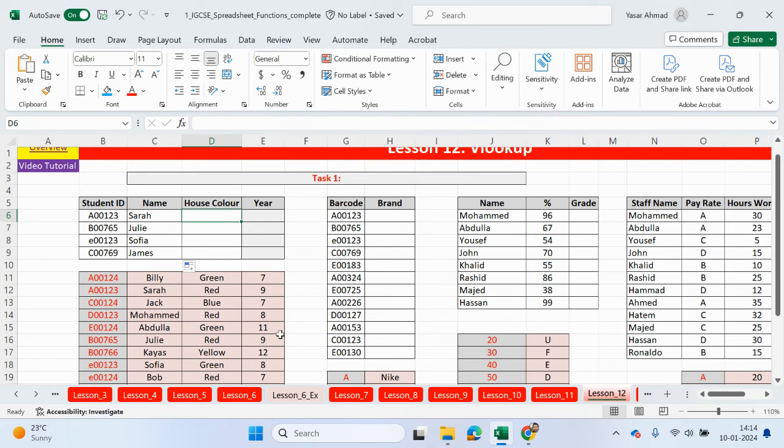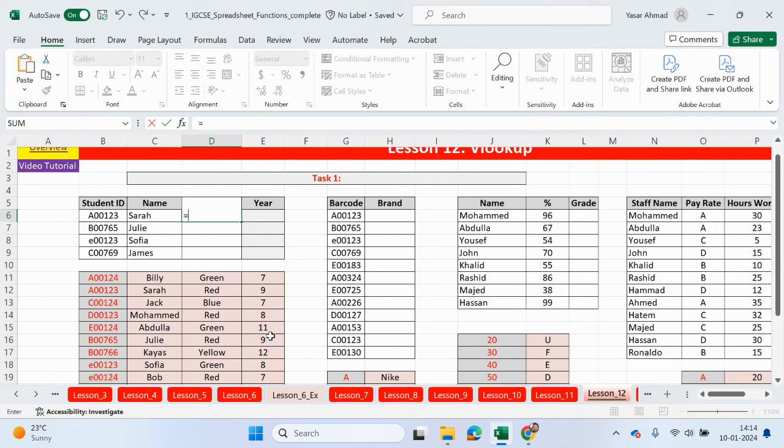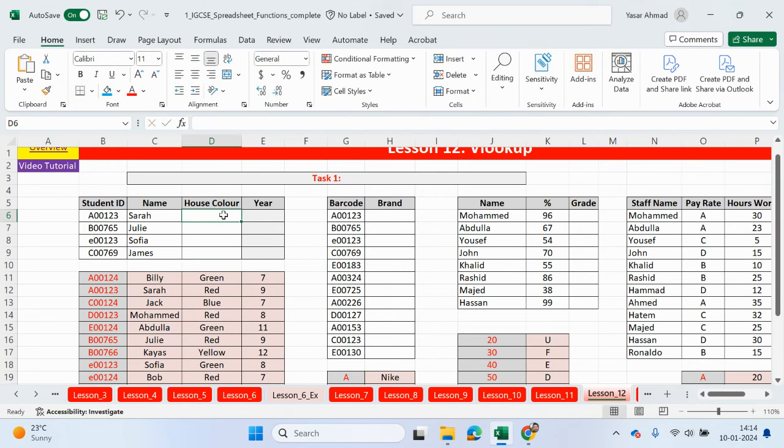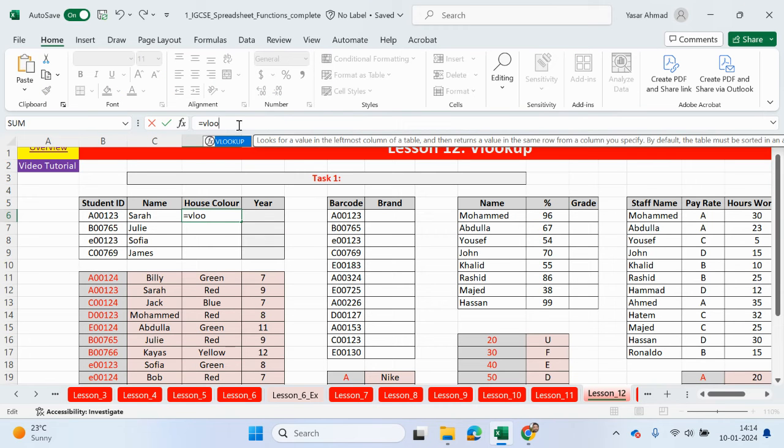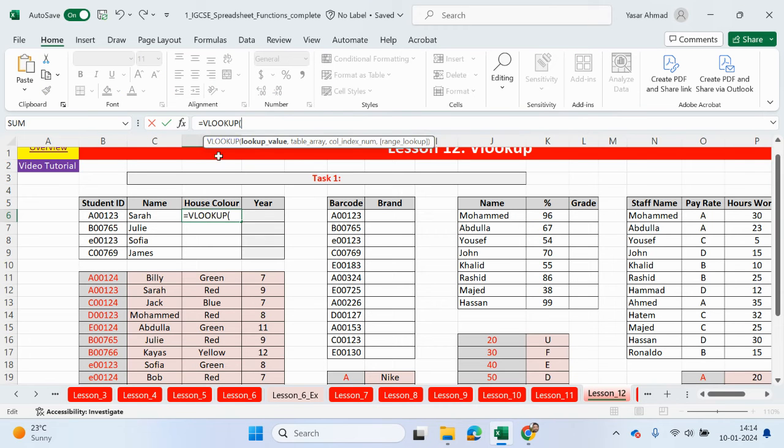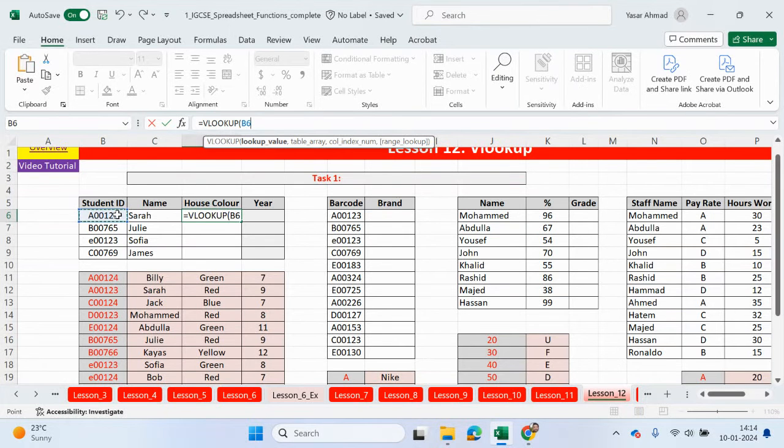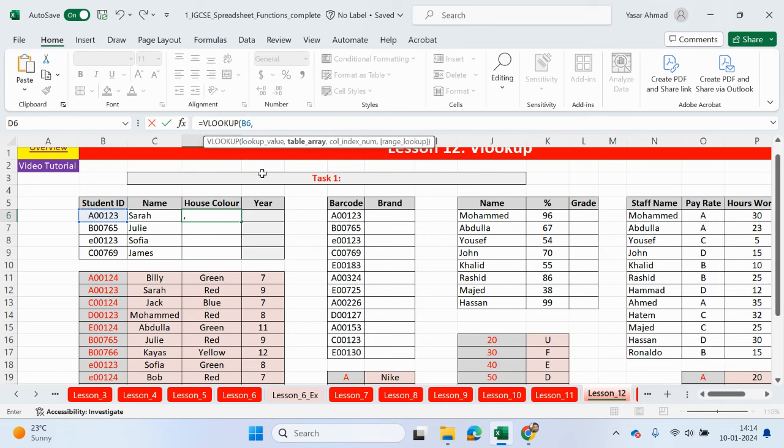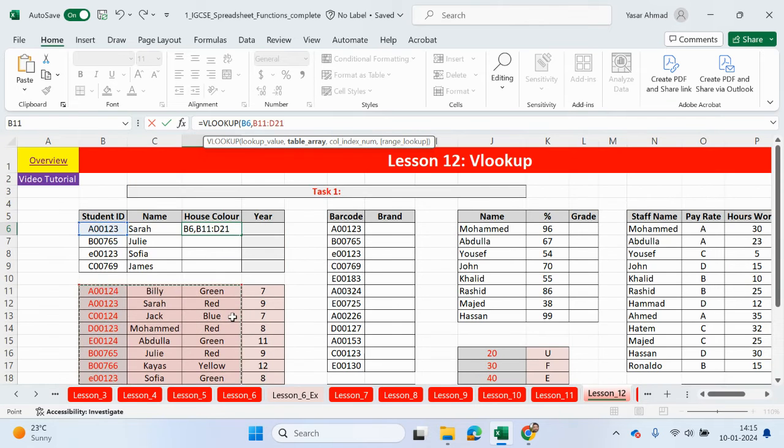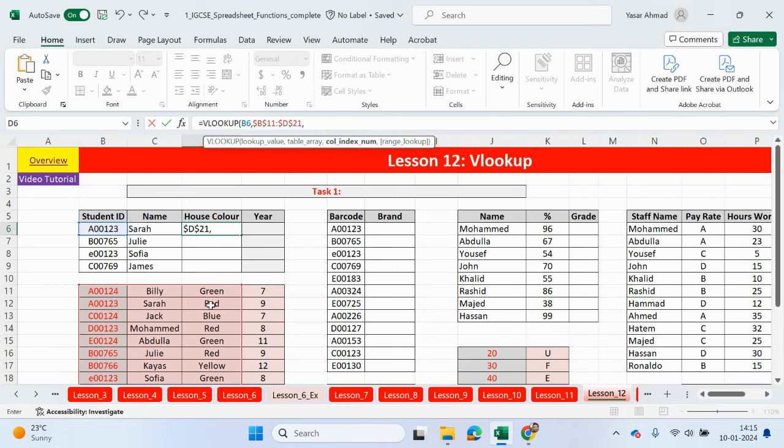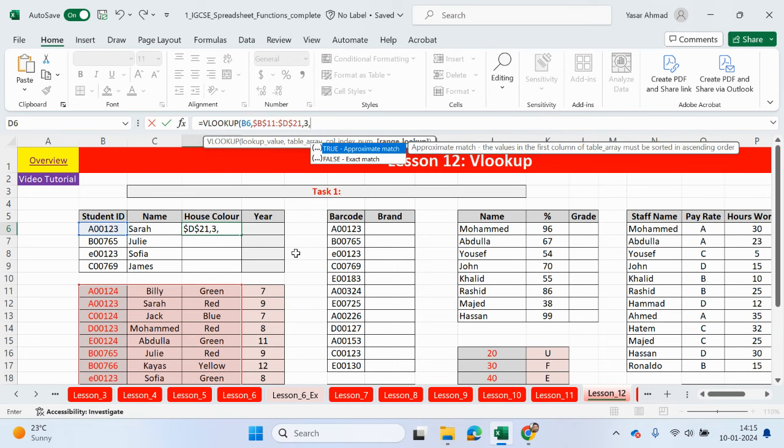I'll do the house color. So again, VLOOKUP. Equals VLOOKUP. Again, the lookup ID. We're not going to use the names, just in case there's two names which have been repeated. We're going to stick to the IDs which are unique for each individual student. That's going to be the lookup value. Table array. We want house color. So we can go across to the third column.